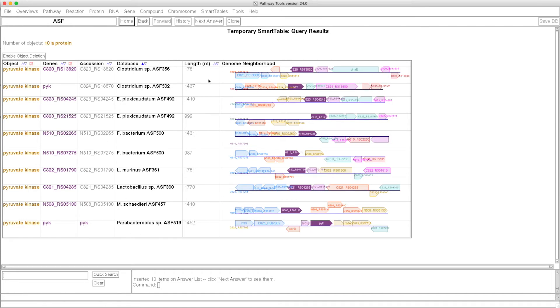In this smart table, it's showing us the protein, the gene coding for it, accession number, which organism it's in, the length of the gene, and then the surrounding genome neighborhood.